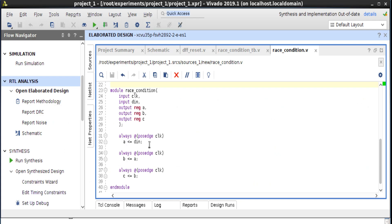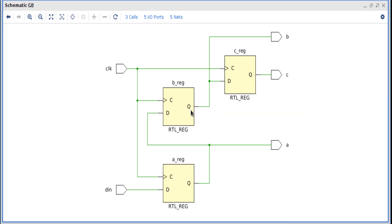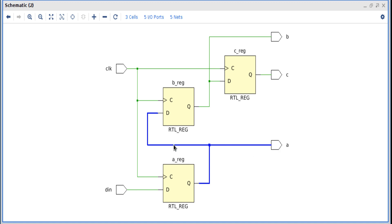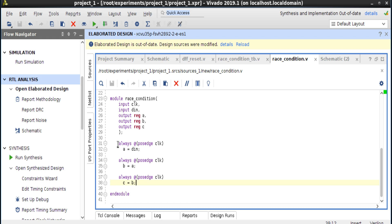Let us see the output of a logic synthesizer for the correct coding style. Let me press schematic. This is the logic generated by the logic synthesizer — I am using the Vivado synthesizer. This is the d input going to the first flip-flop, and output of the first flip-flop is variable a, which goes as input to the second flip-flop with output variable b, which goes as input to the third flip-flop with output variable c, as I explained earlier.